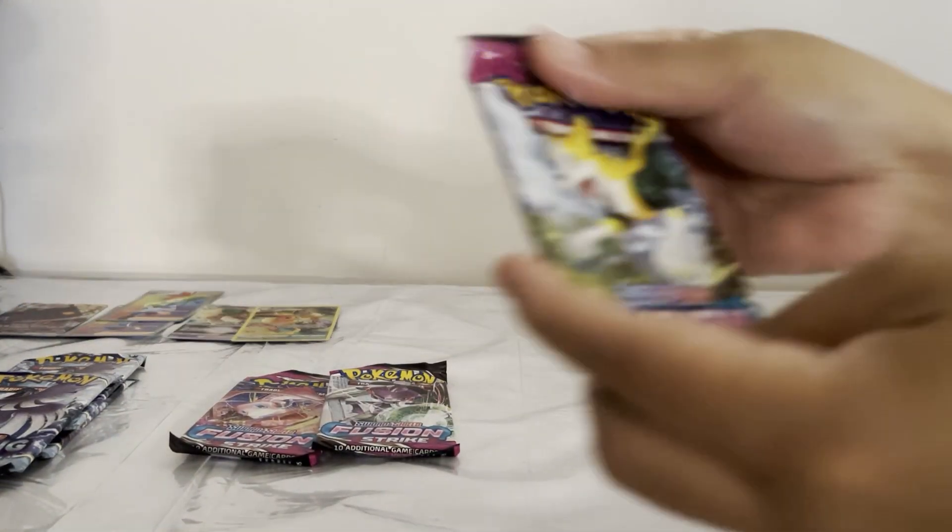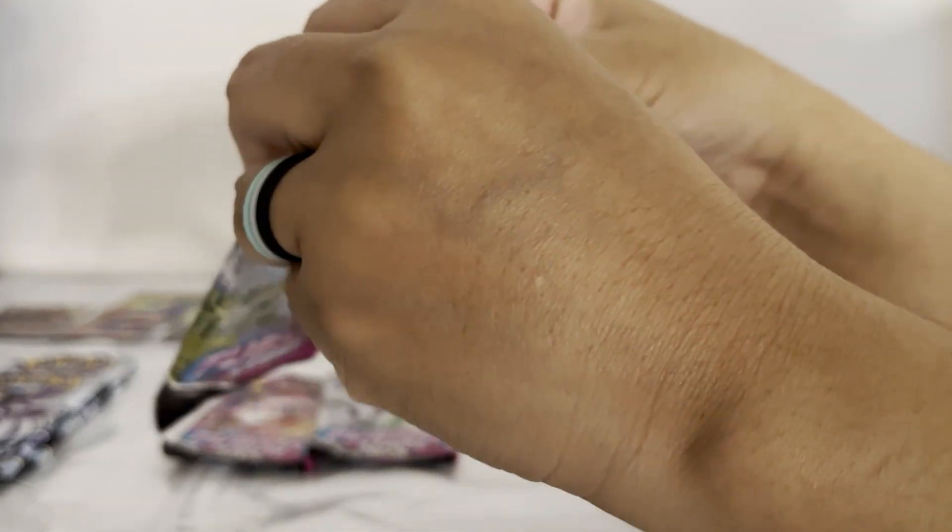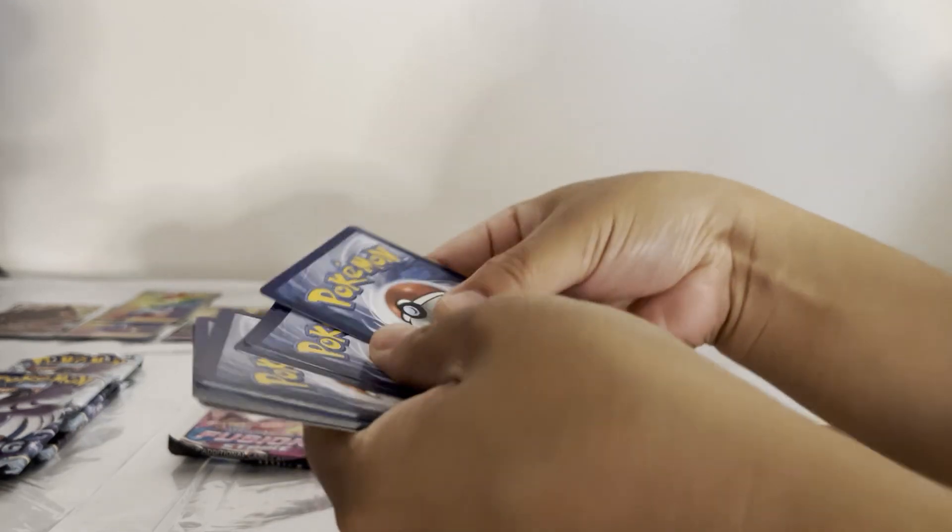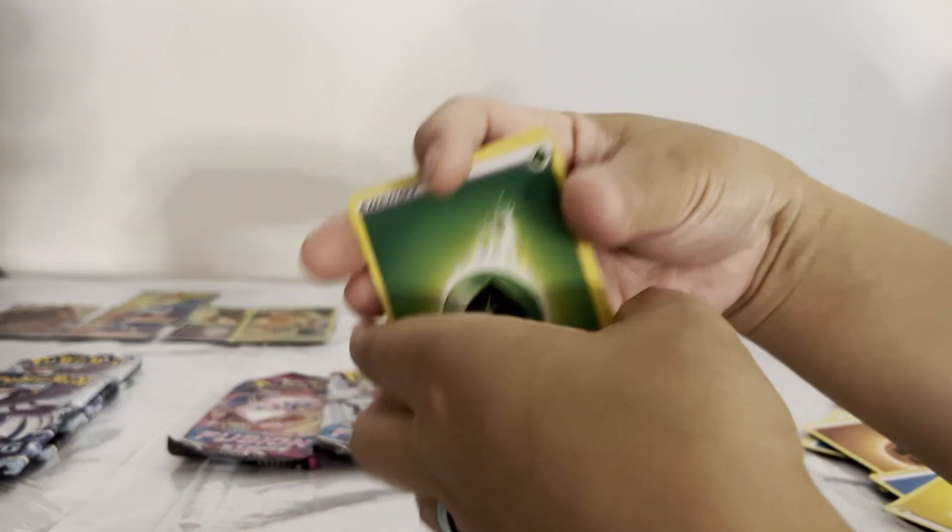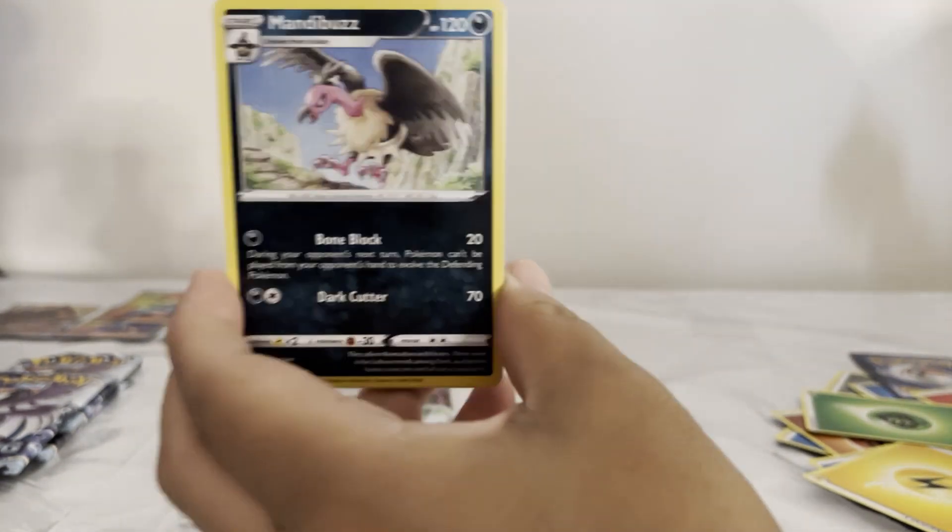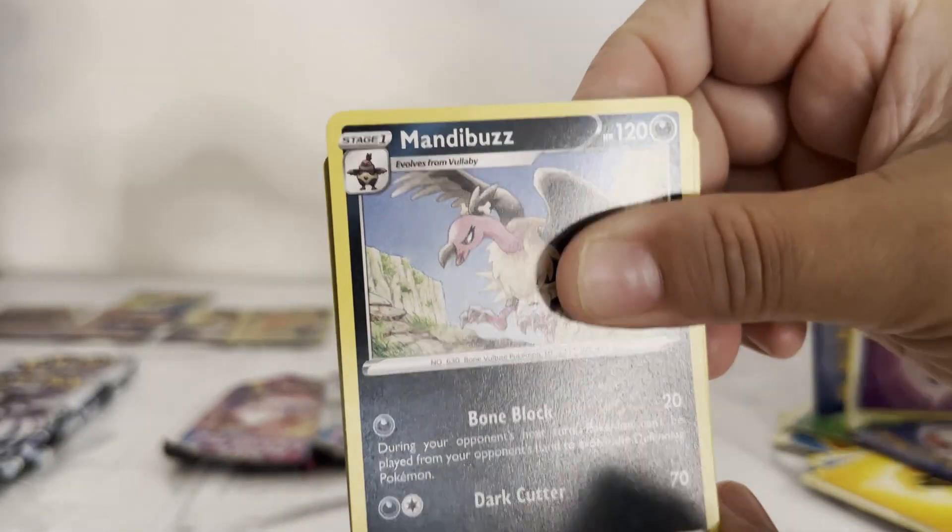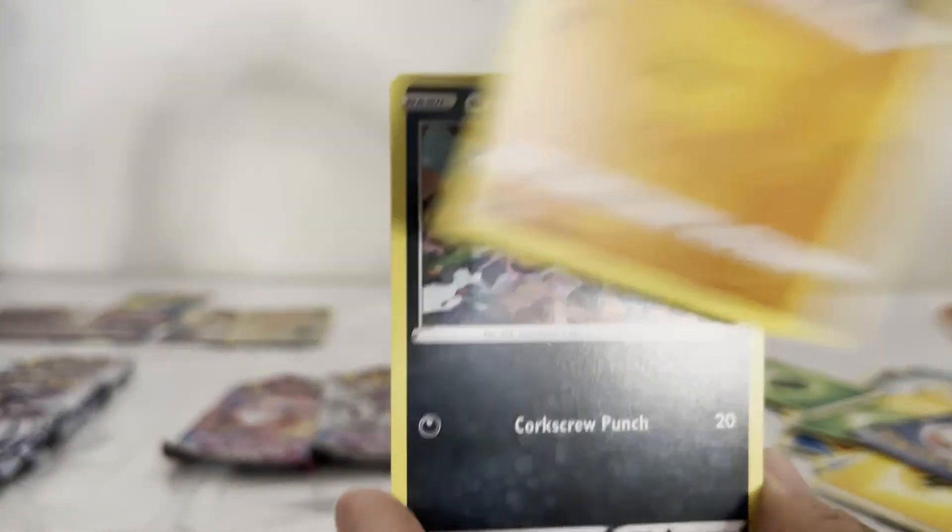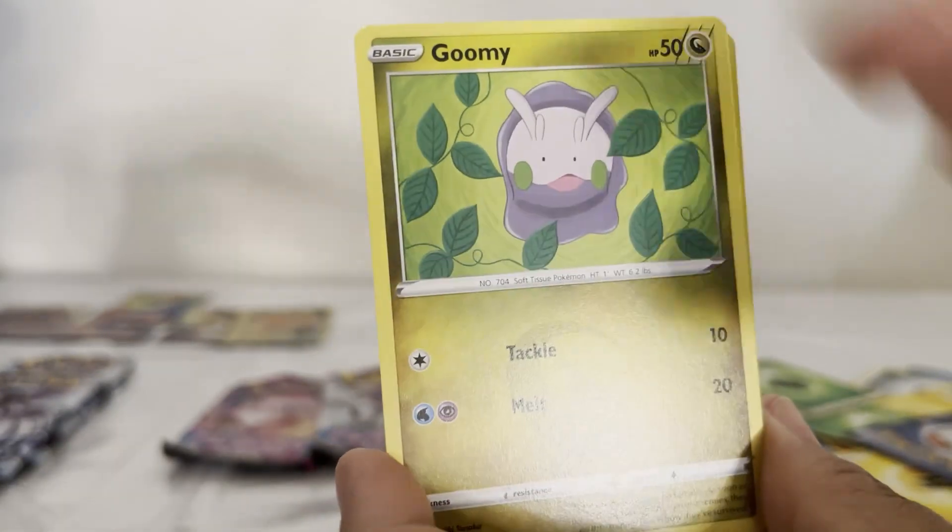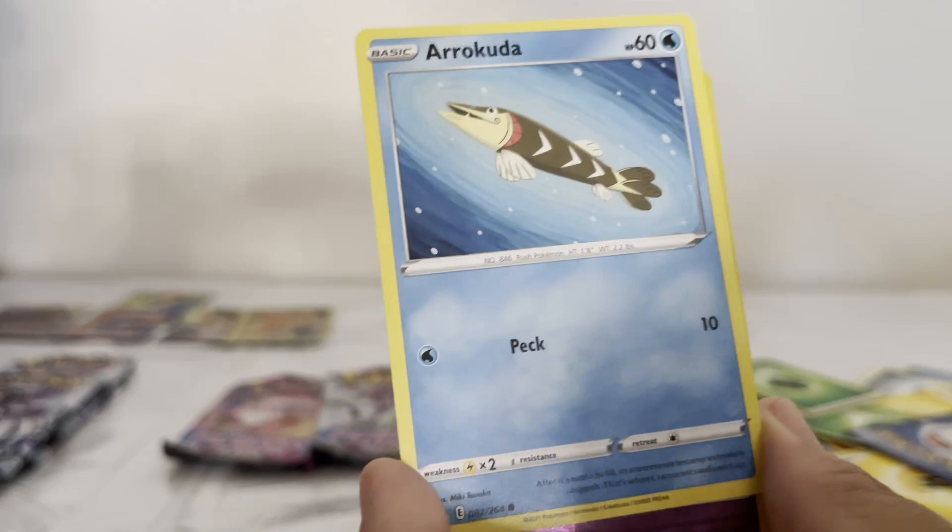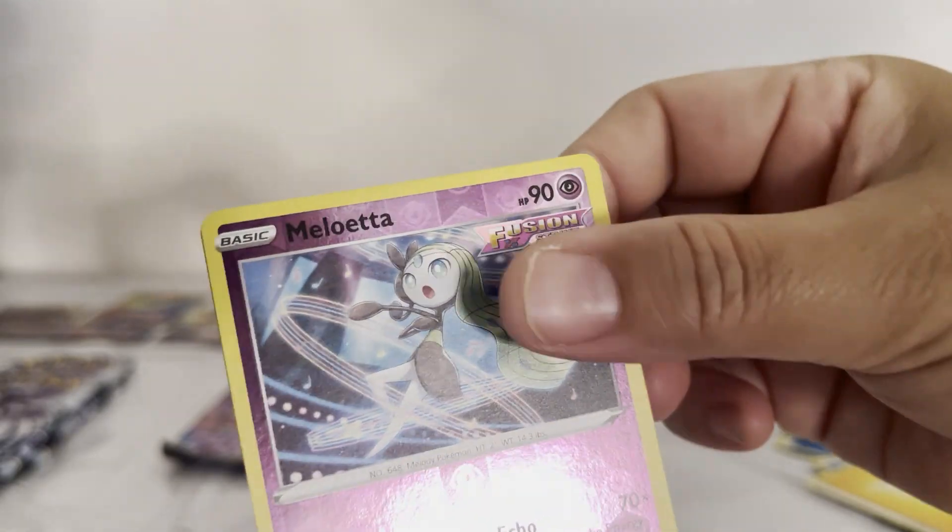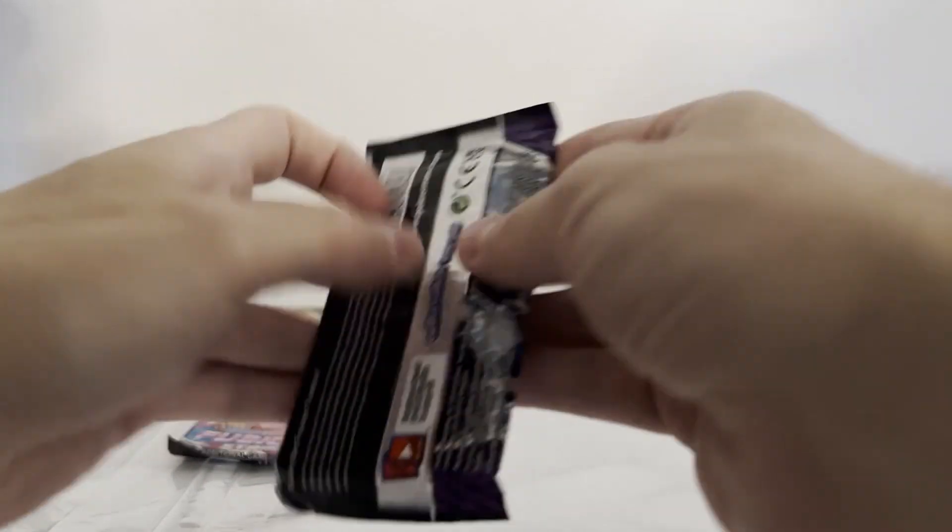Another one from the Pokeball. Gliscor, Mandibuzz, Ninetales, Mankey, Braviary, Pansear, Grimer, Roggenrola, Meloetta, and Blissey.